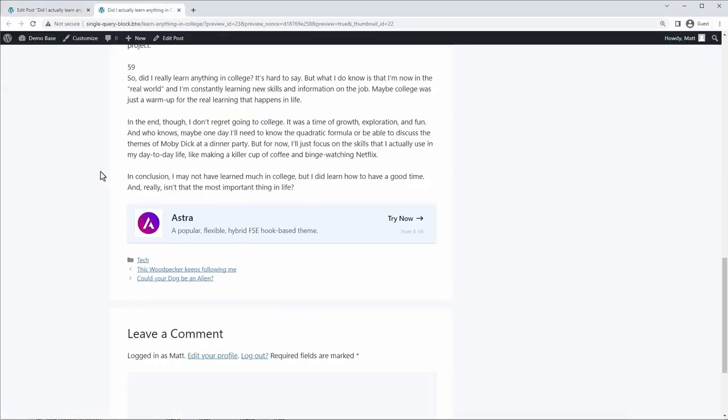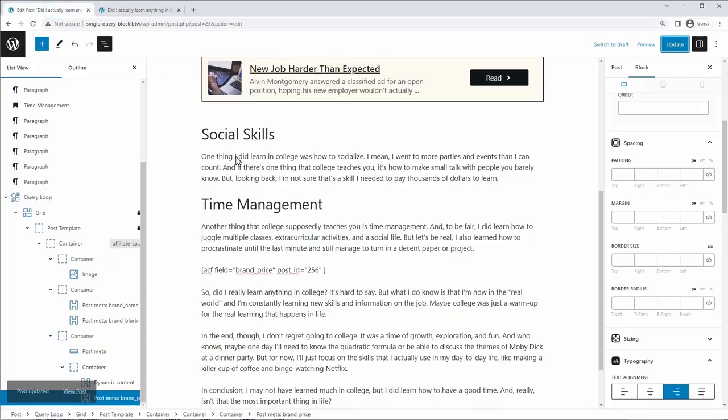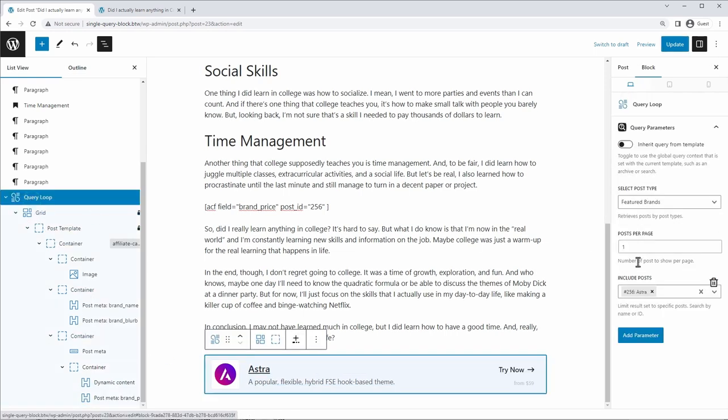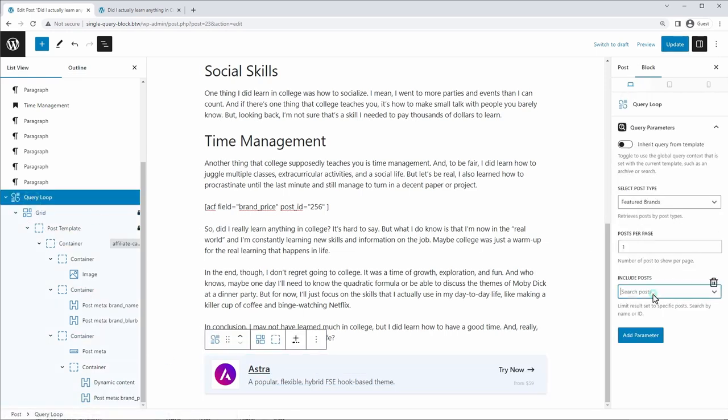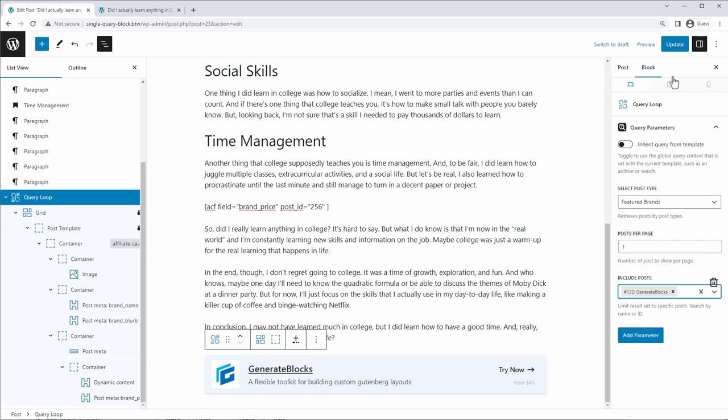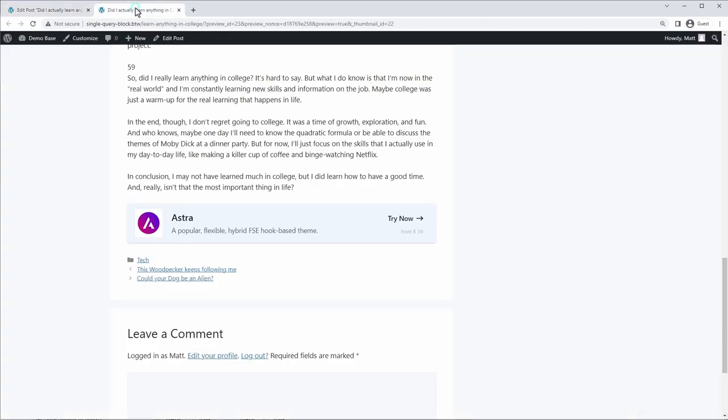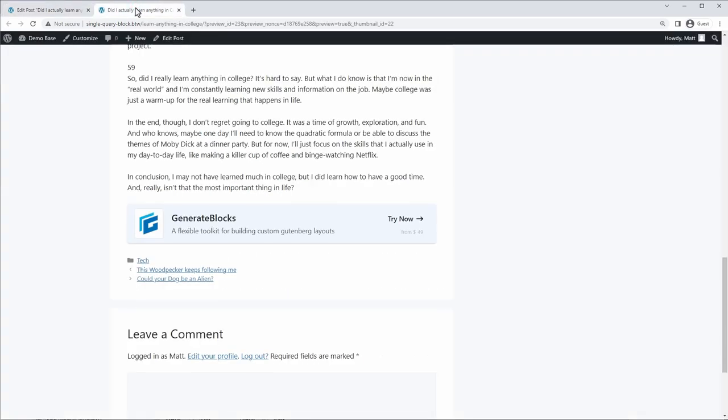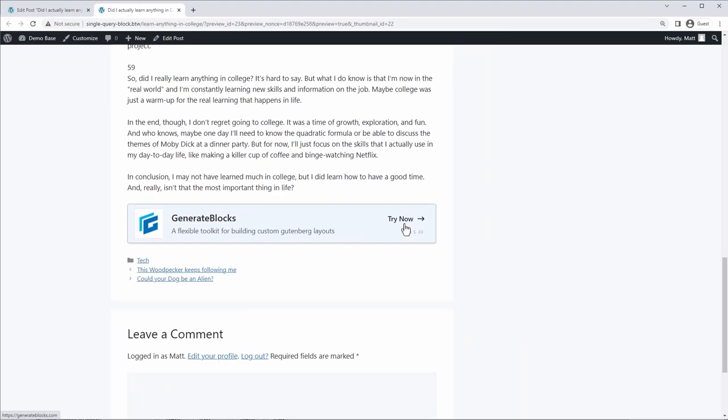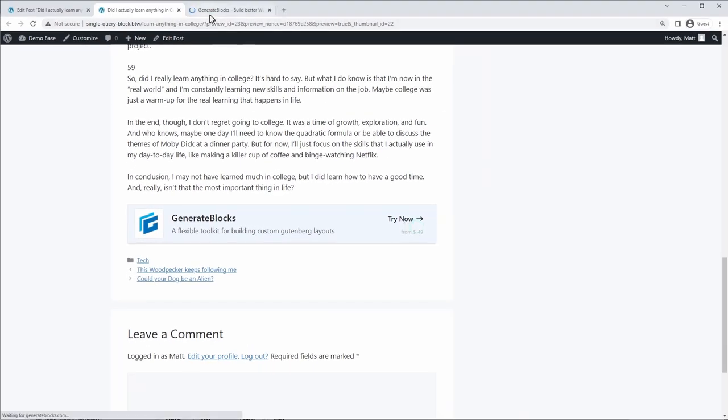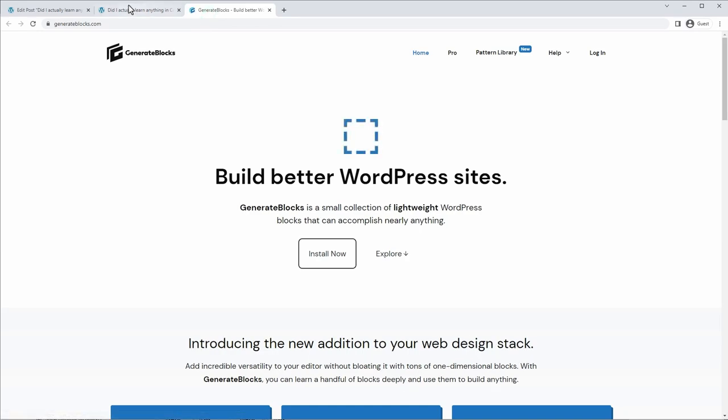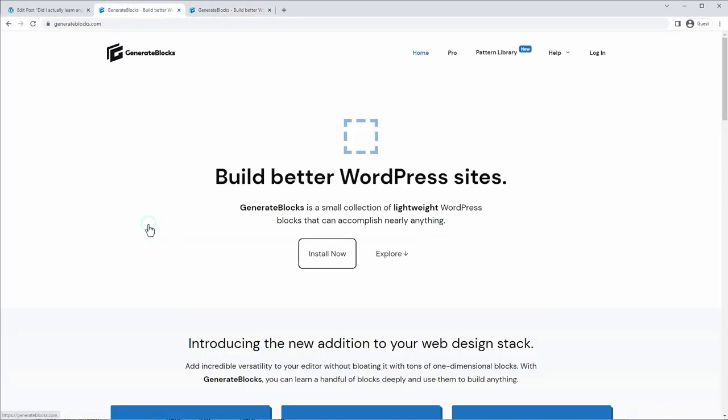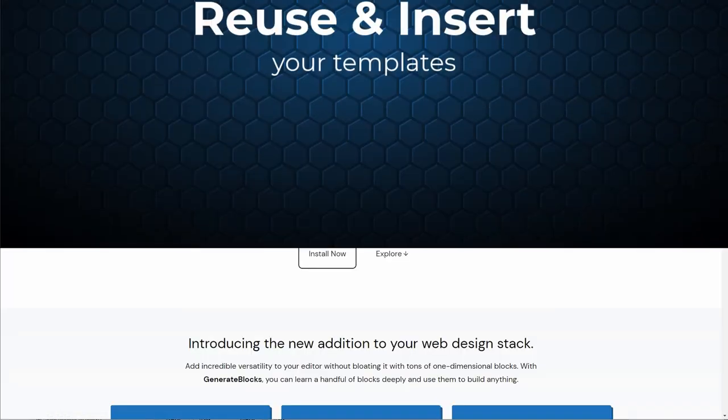This is our completed card. And like I said, all you have to do, if you want to display a different product, just go to the query loop that we're using here. And instead, I'm going to show the generate blocks product, click update. And it's completely changed. Okay. And if you click the link, this will go to generate blocks now, instead of Astra. Same thing with this link right here.